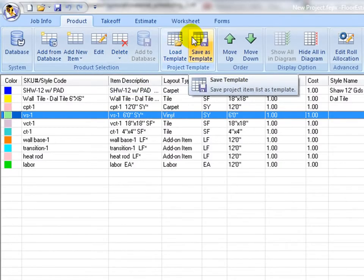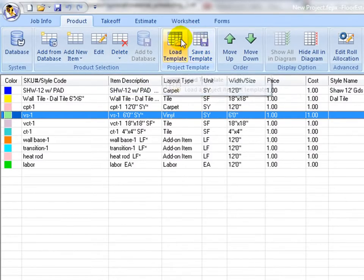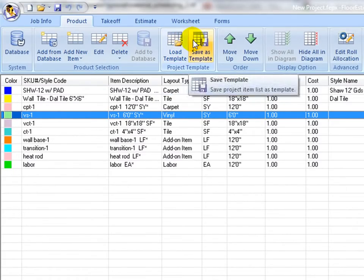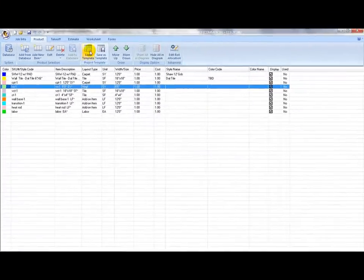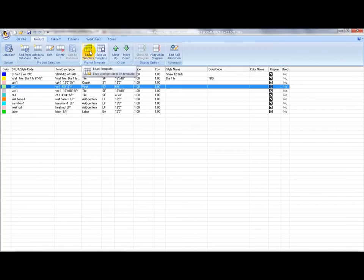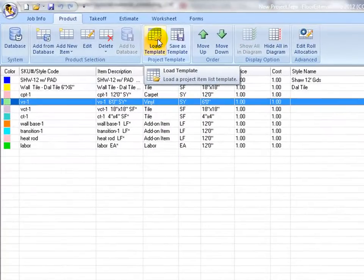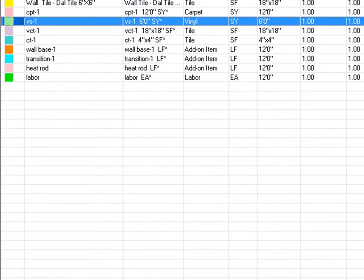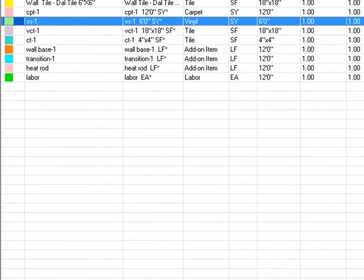Material schedule lists can be saved as a template and be loaded for new jobs. This is useful and a time saver for similar types of commercial jobs. Use save template icon to save and name a template, and use load template icon and select a template file to load it into a project item table.